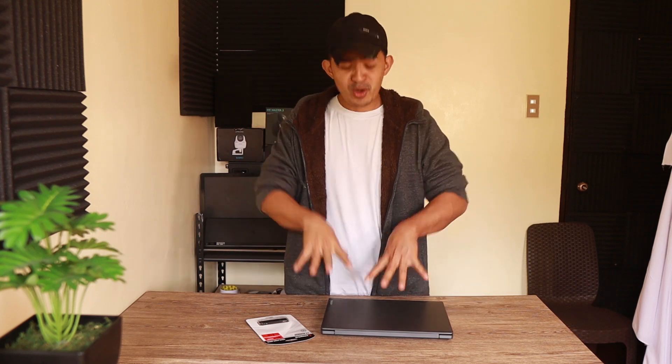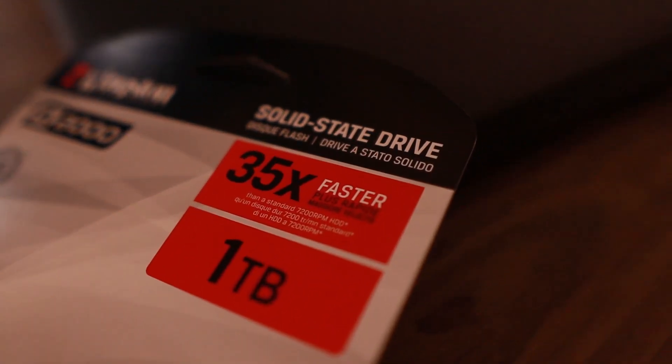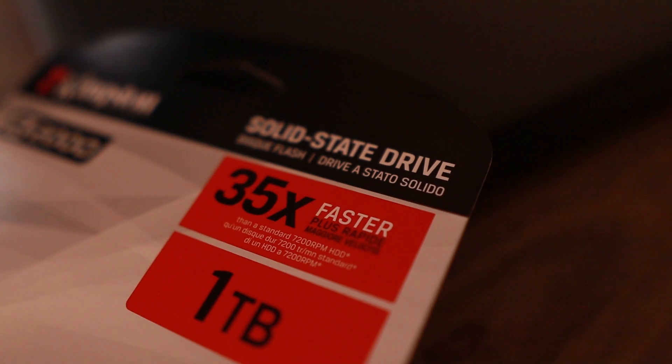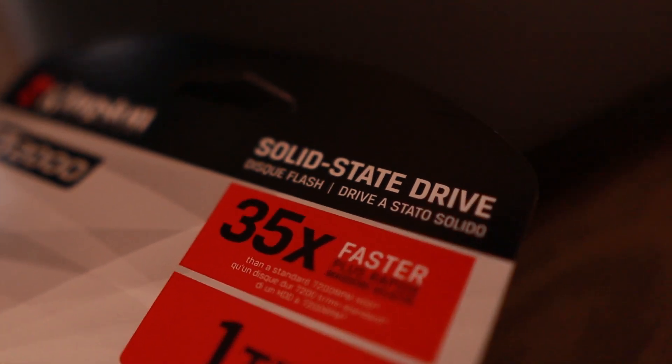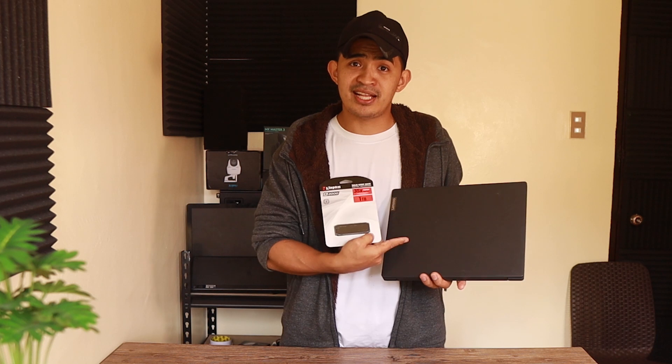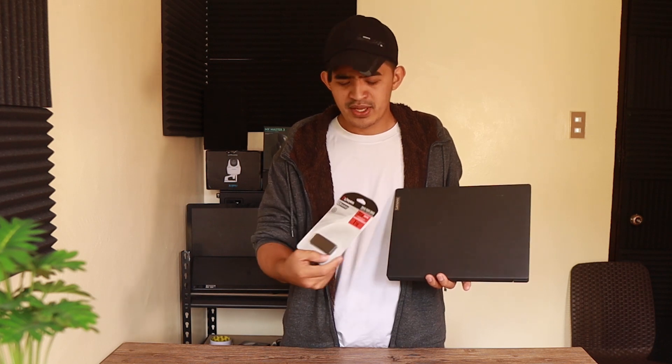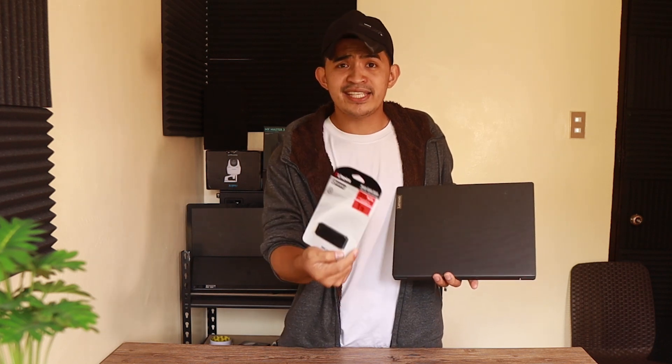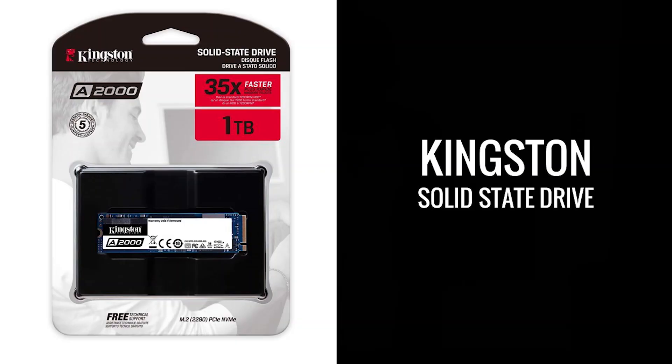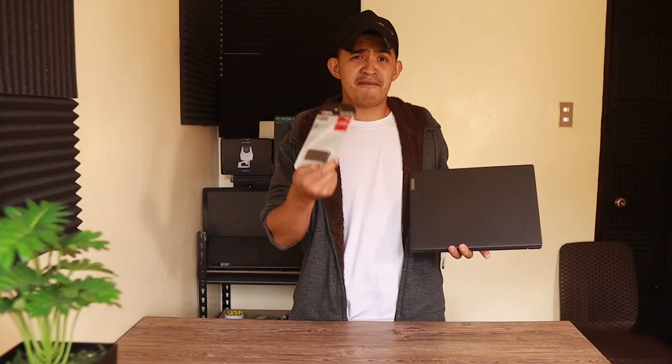Hey, what's up guys, welcome to our video today. What I'm going to do right now is upgrade the hard drive of this laptop into a solid state drive. We all know that solid state drives are way faster than hard drives. That's the reason why I'm upgrading, because this laptop is running a little bit slow. I got this Kingston one terabyte SSD, 35 times faster than a regular hard drive, so that would be a very big plus for me.